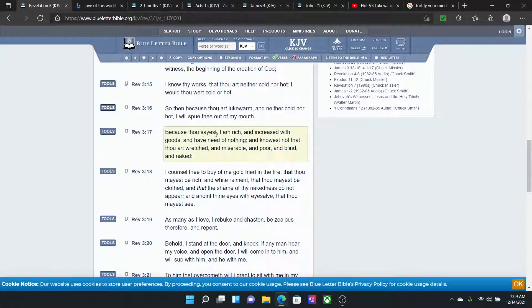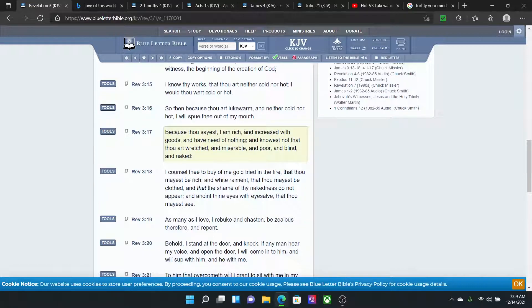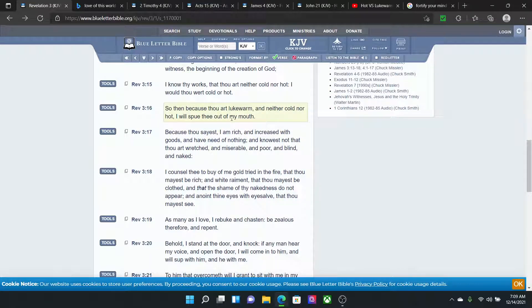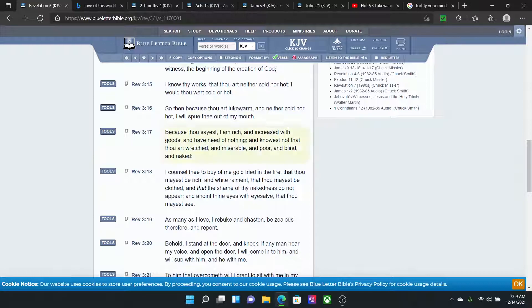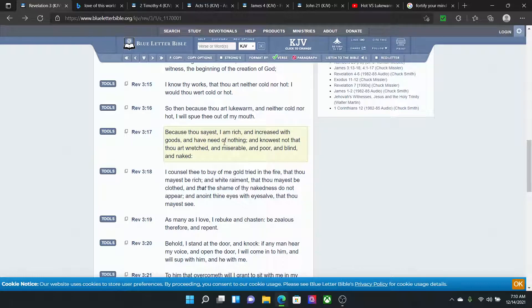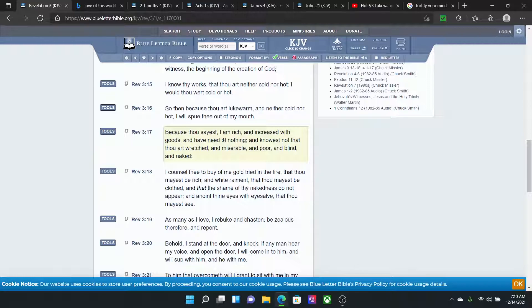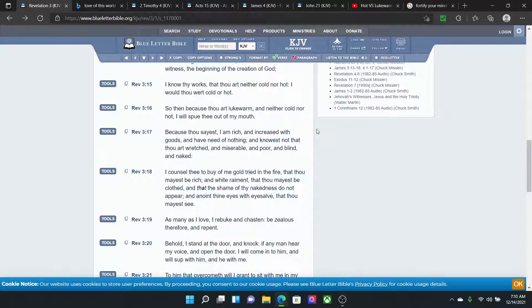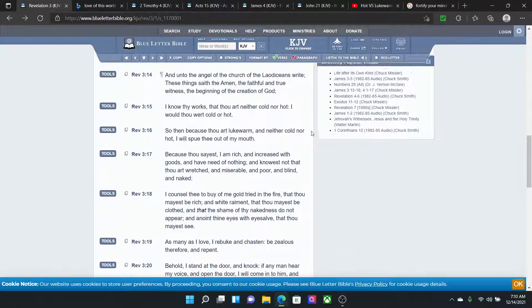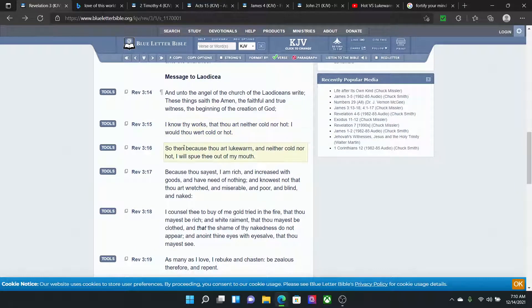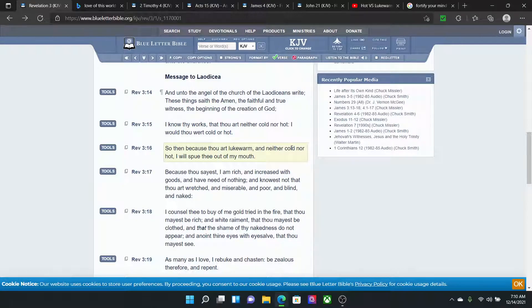Revelation 3:17. Because thou sayest, I am rich and increased with good to have need of nothing. And knowest not that thou art wretched and miserable and poor and blind and naked. So yeah, the Lord, you might get blessed with stuff in this world. That can make you go cold. Loving that stuff more. But you have to continue to remember you're in captivity still. The Lord might bless you. Beautiful. I hope you get more. But you have to remember that you have to utilize the things that the Lord gives you and you still have to continue to do this work.